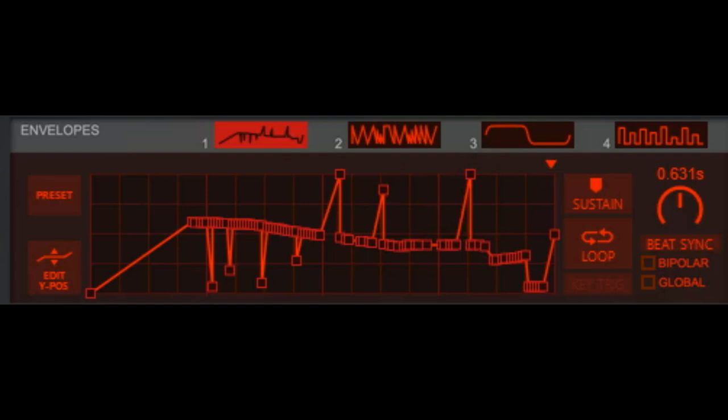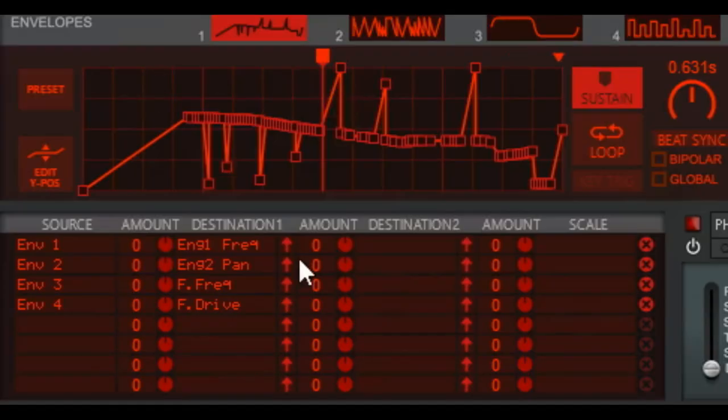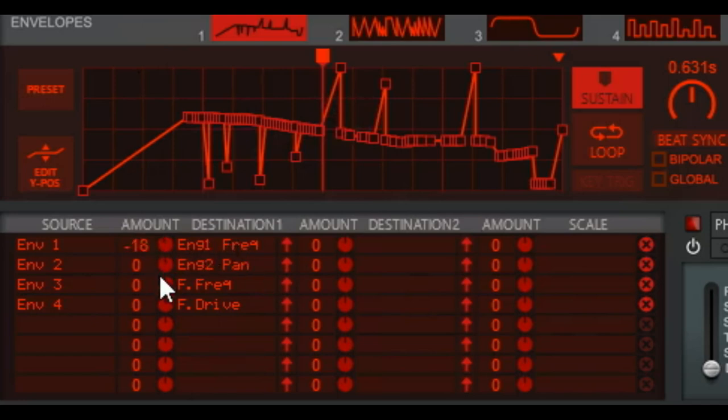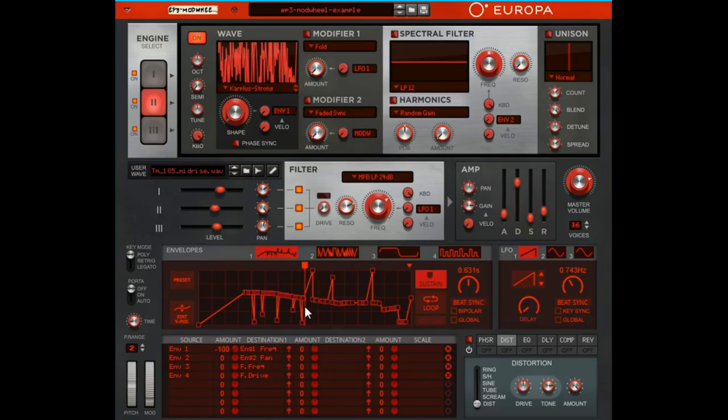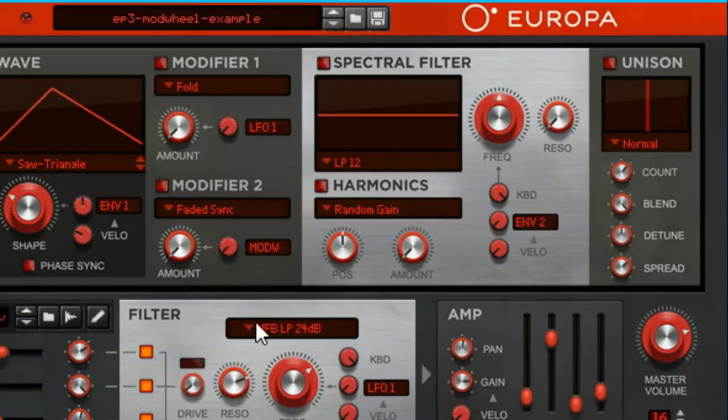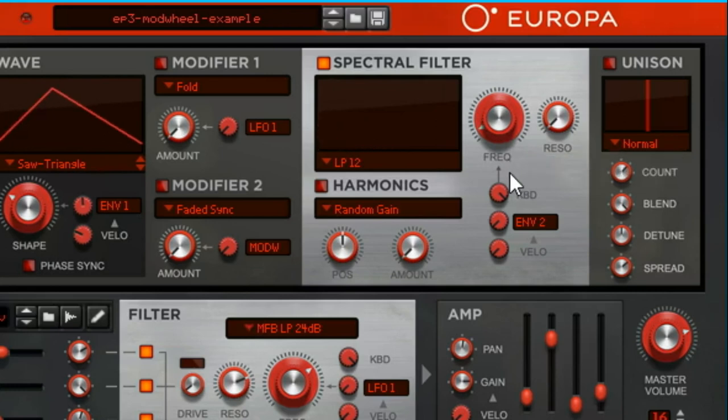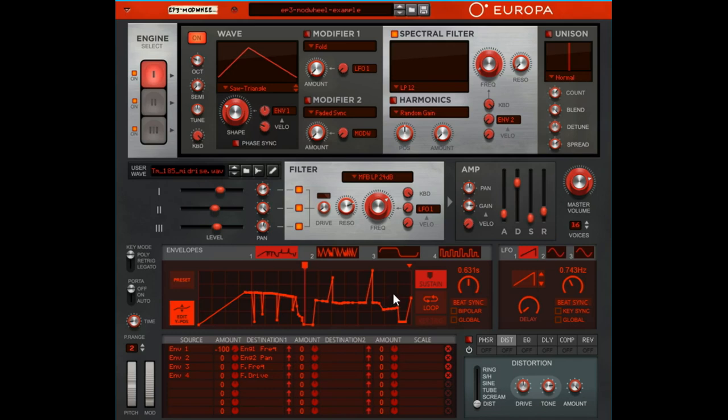So then sustain here. You can see it's not set to loop, so one time through it stops wherever that is. So envelope one I have it on frequency on engine one frequency, and wherever it might be at that point is where it's going to stop. You also have to have it turned on. If you're using the envelope to control your ADSR, then that's another place that sustain comes in handy.